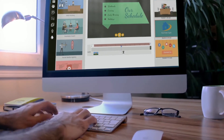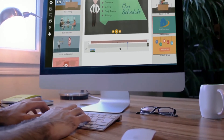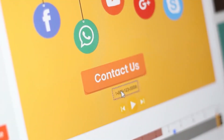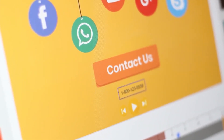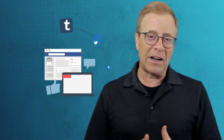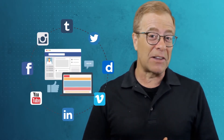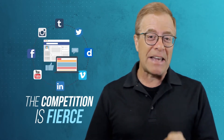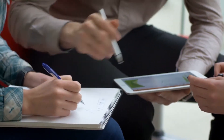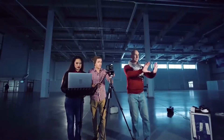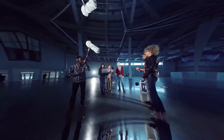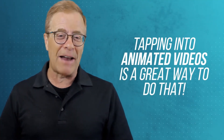It's incredibly easy to use and gives anyone the ability to create super-fun, engaging, and catchy videos to help promote their businesses, their websites, e-com stores, and much more. When it comes to getting clicks and conversions online, the competition is fierce. Business owners, marketers, website owners, social marketers, and even bloggers need to stay on the leading edge to remain competitive. Tapping into animated videos is a great way to do that.